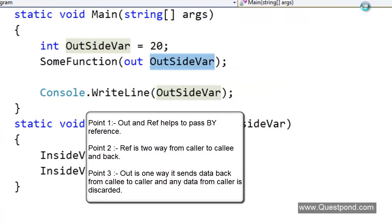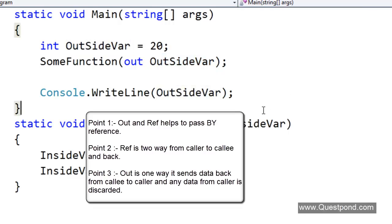Just summarizing, what is the difference between ref and out? Ref and out are C sharp keywords they help to pass by reference the variables. Ref is two way, it sends the data from the caller to the callee and again back from the callee to the caller. Out again passes by reference but it is only one way. It sends the manipulated data from the callee to the caller but from caller to the callee any kind of data sent would be discarded. Hope you have enjoyed this video. Thank you very much.